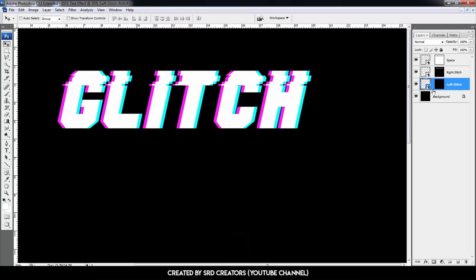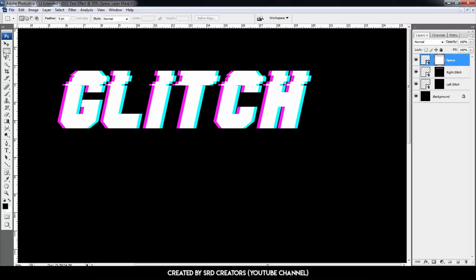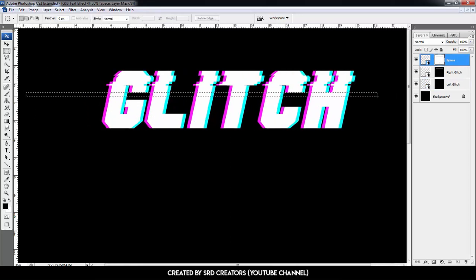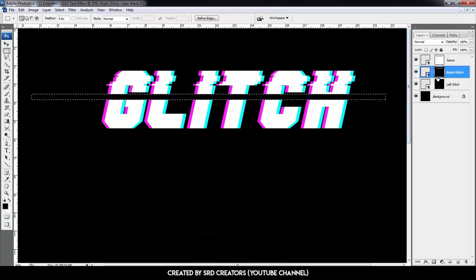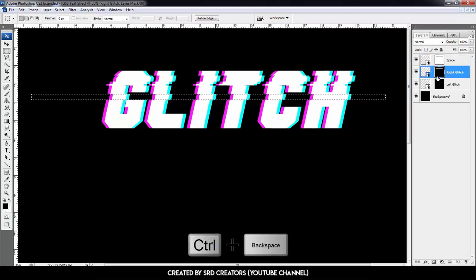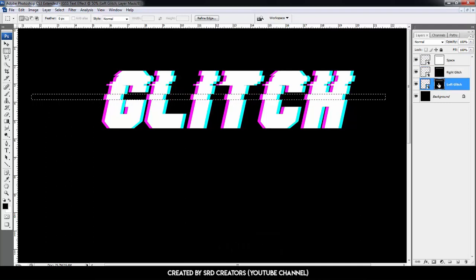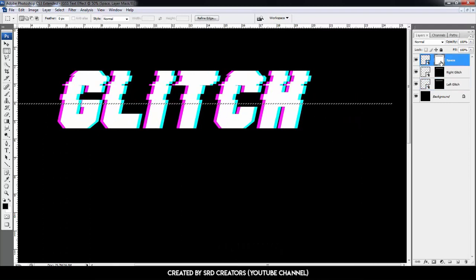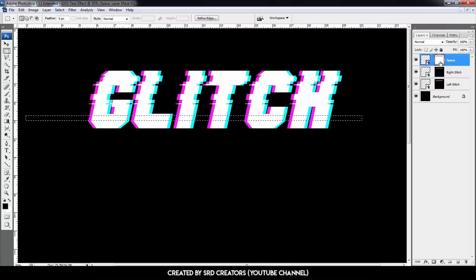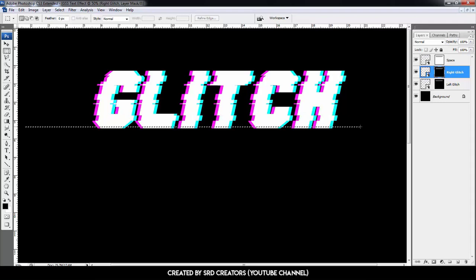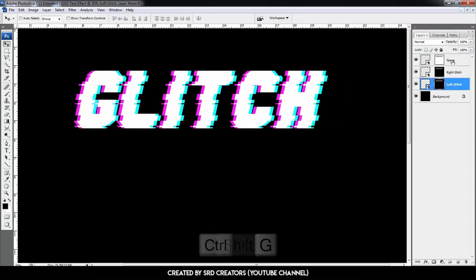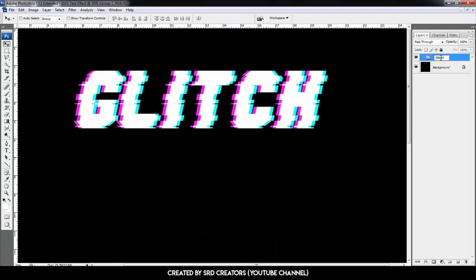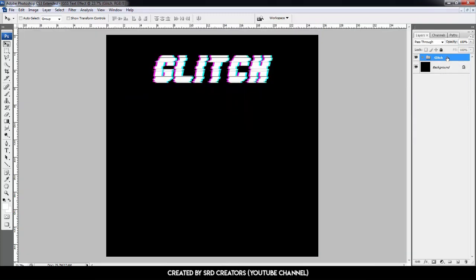Now we add more glitch. Select the Space mask, make a rectangle, press Alt+Backspace. Then select whichever side glitch you want and press Ctrl+Backspace. Hold Shift and select the first layer, then press Ctrl+G to group. The glitch text effect is complete.